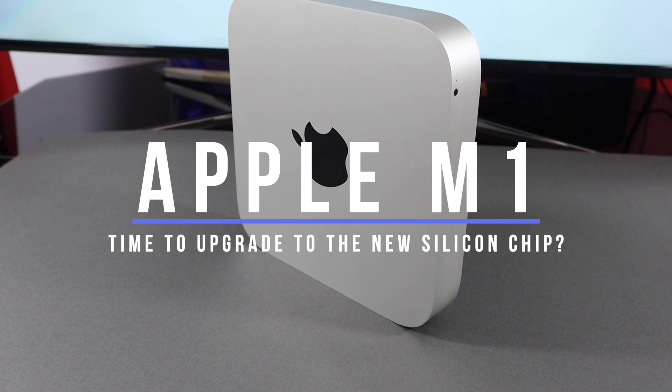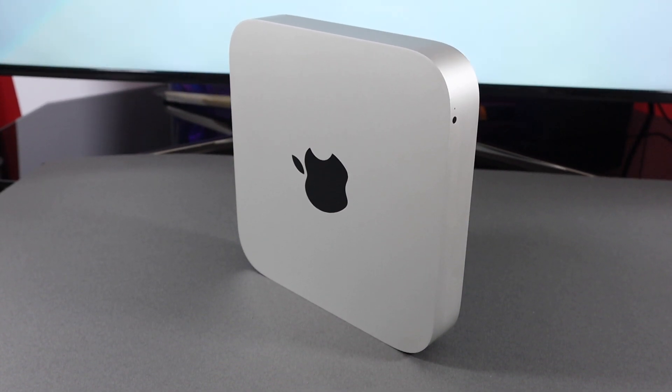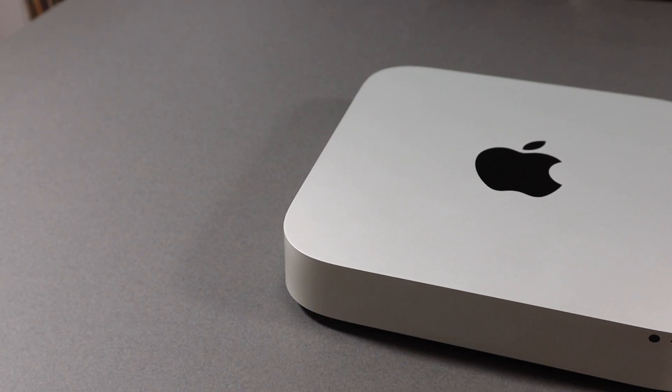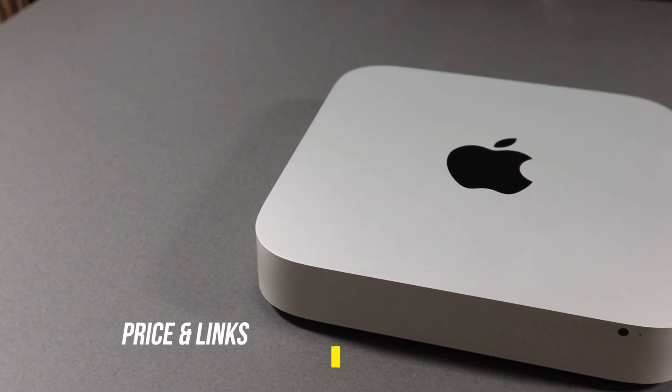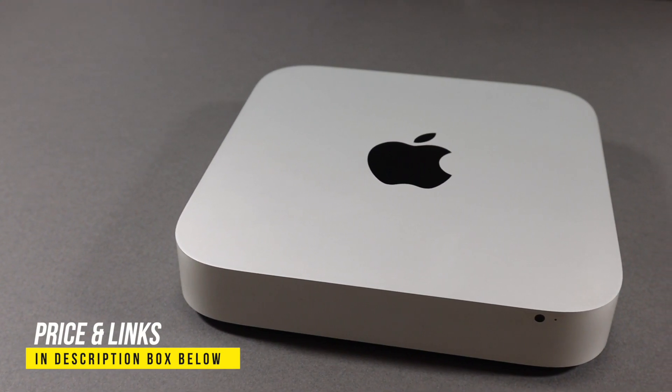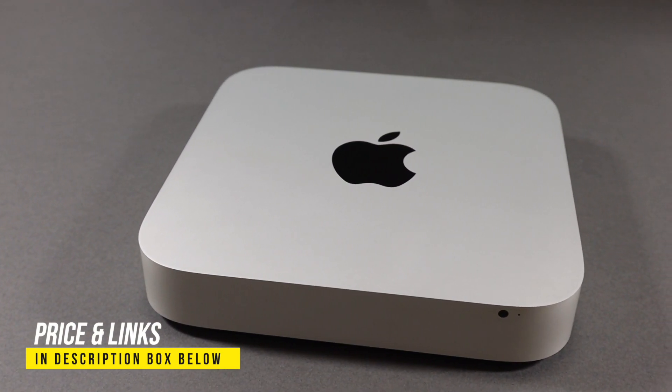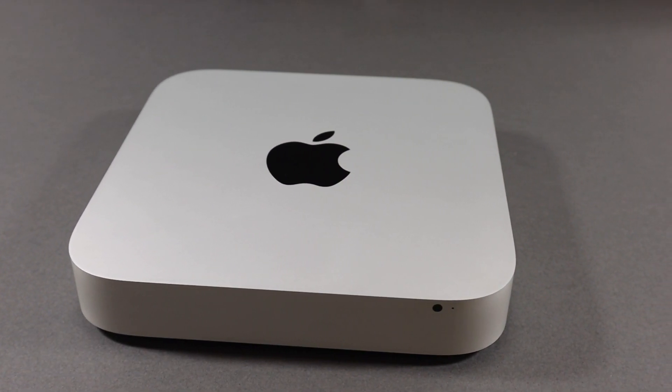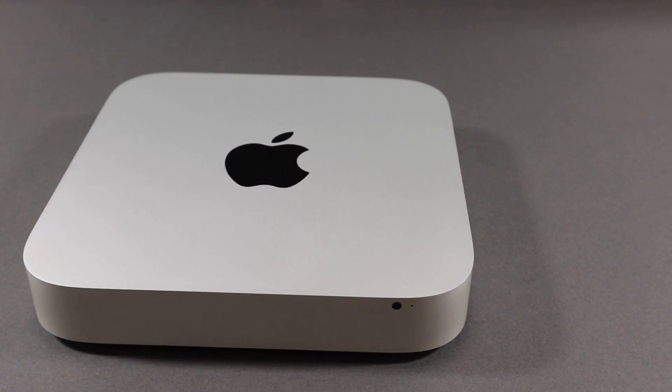This video will be split up into two different segments. First, I'll talk about my machine and what I use it for, and then talk about the M1 and how it can potentially increase my productivity and time frame in how I get my work done.